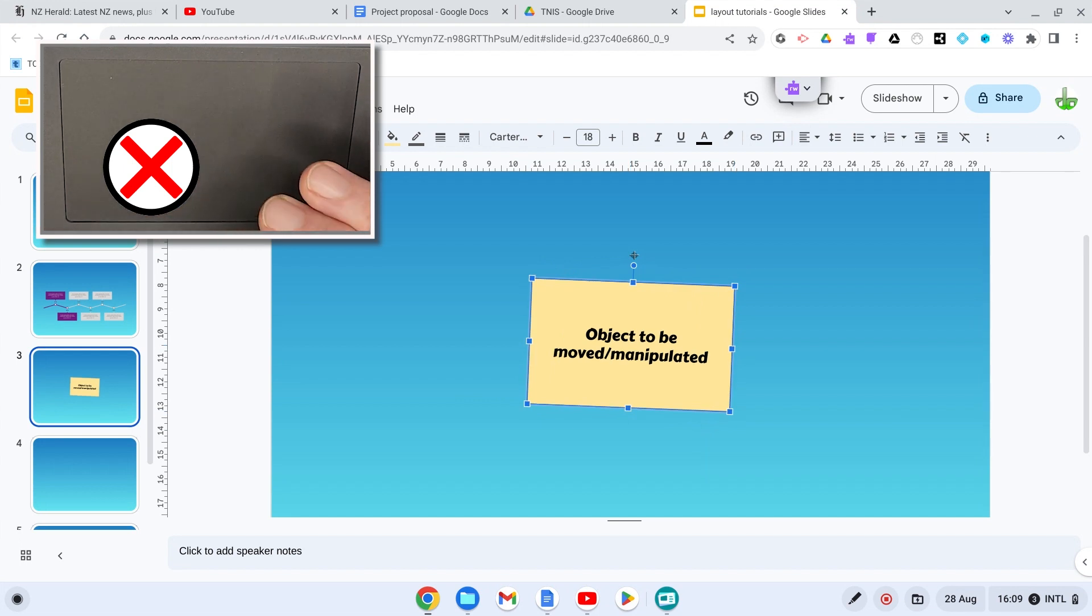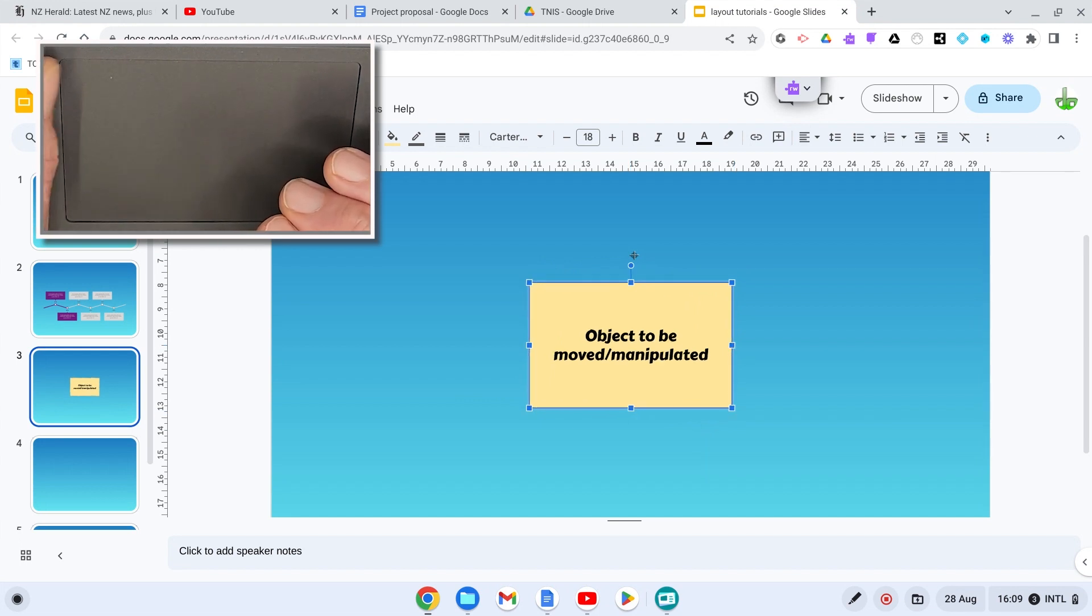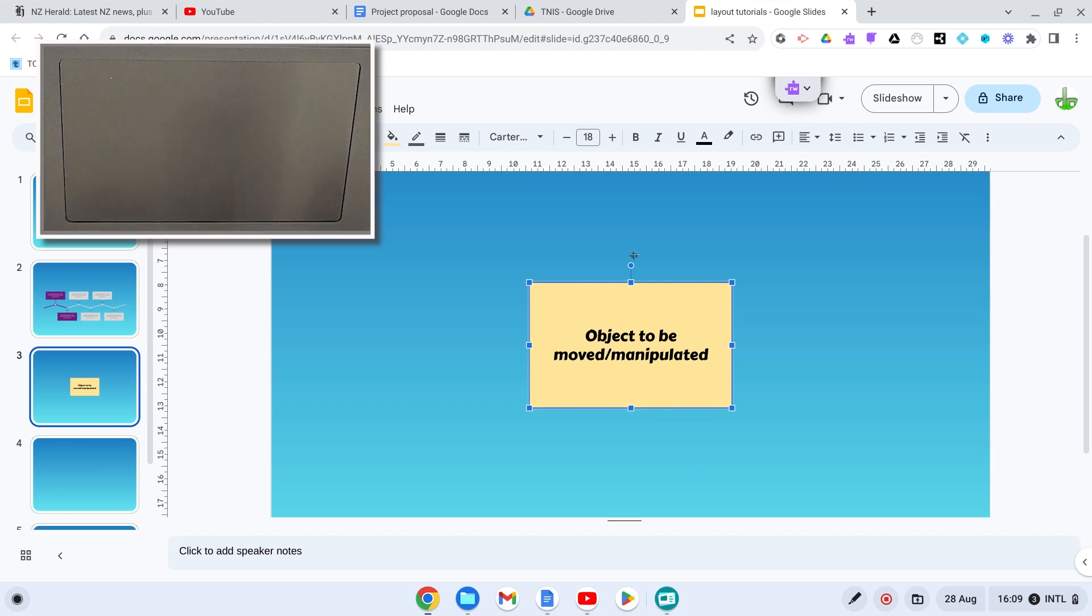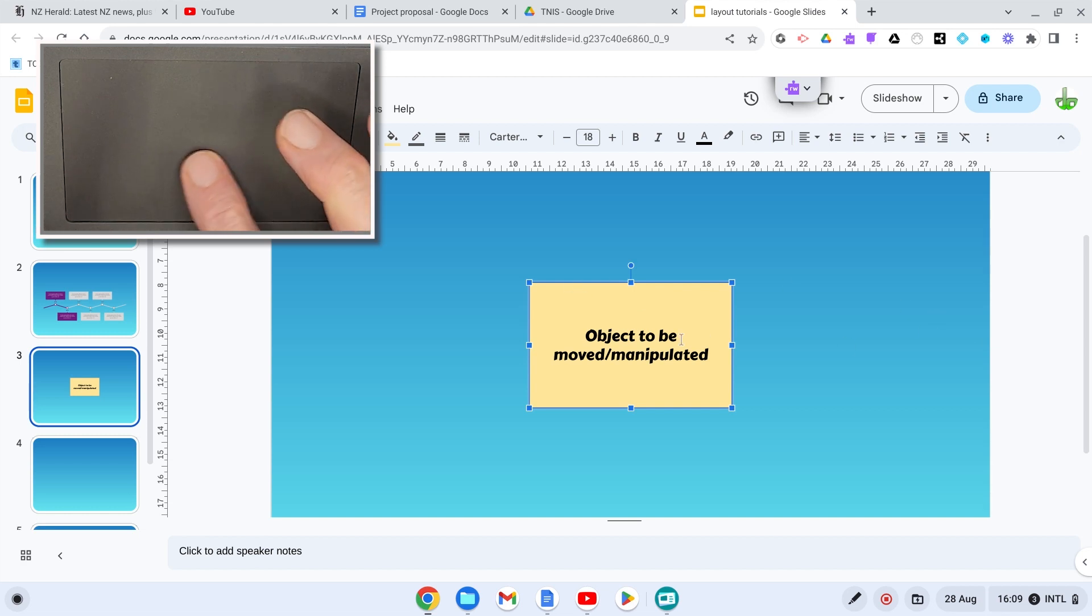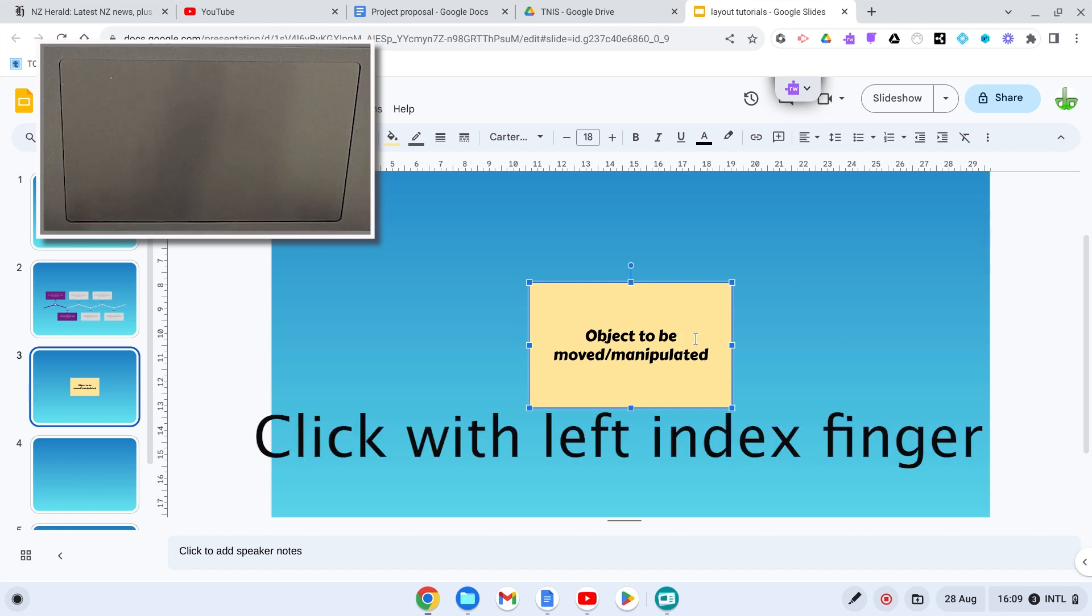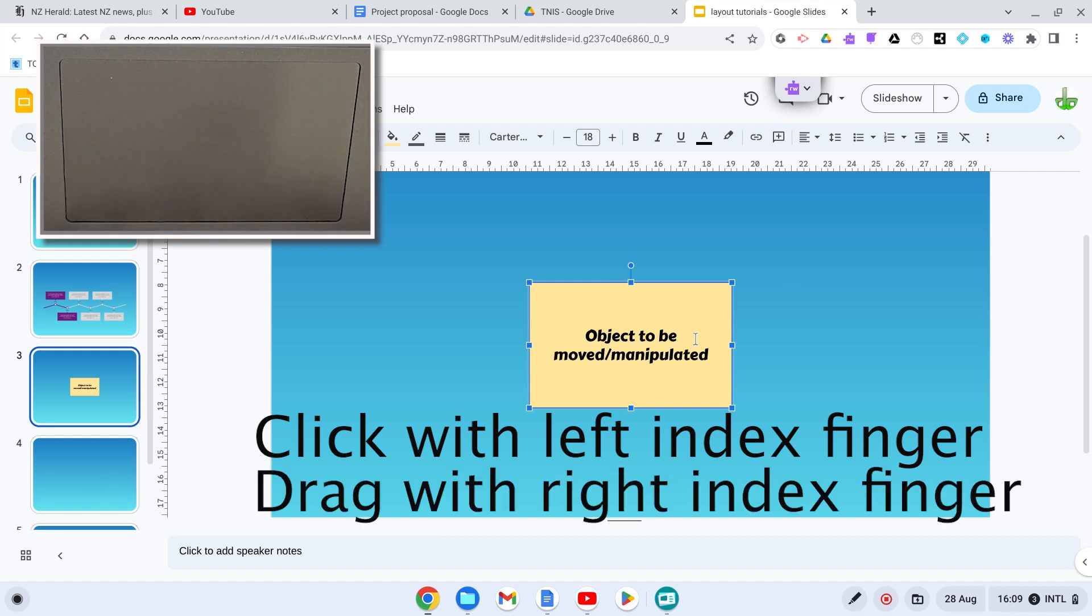It's wrong. So how do we do it properly? What we do is we use two fingers. We use both our index fingers and we click and drag. So we click with our index finger of our left hand and we drag with the index finger of our right hand. So the object is selected.